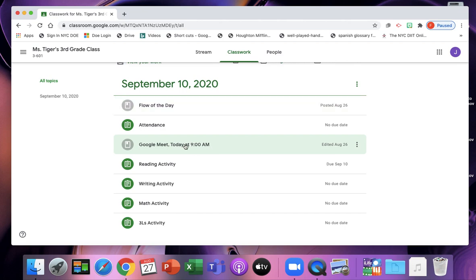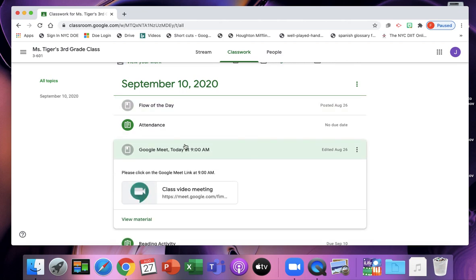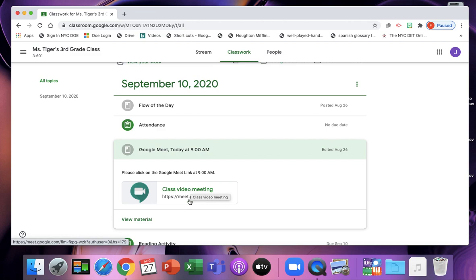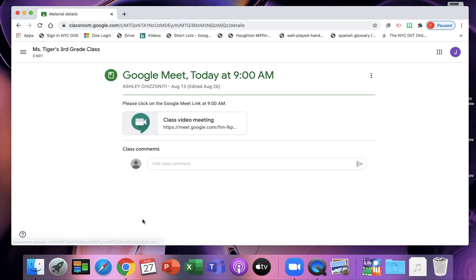When you click on that, it will bring you right to your Google Meet link. So you're going to click on this right here that says class video meeting. Your teacher has scheduled a meeting. So you can click on there, or when you click on View Material, it will also be here.